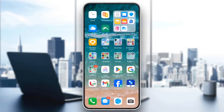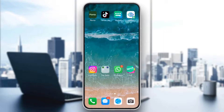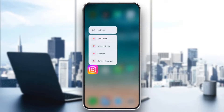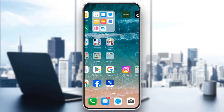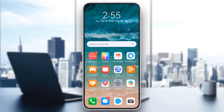Finally, if none of the previous steps work, you may need to uninstall and reinstall the app. Go to the home screen, press and hold the Instagram app, then tap Uninstall. After that, reinstall the app from the App Store or Google Play Store.